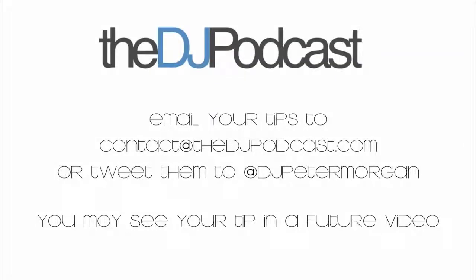That's it for this quick tip here on thedjpodcast.com. If you have a tip that you'd like to share, send an email to contact at thedjpodcast.com or tweet to at DJ Peter Morgan on Twitter. Thanks for watching.